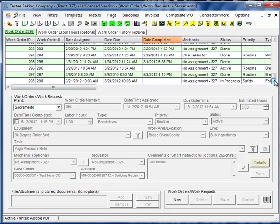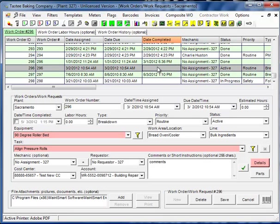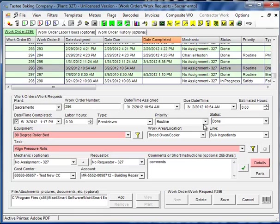OK, so that's how you edit a work order. Now, if we want to close this work order, we left click the row. Check this little check box in the date time completed and MateSmart locks that in, changes the status to done.